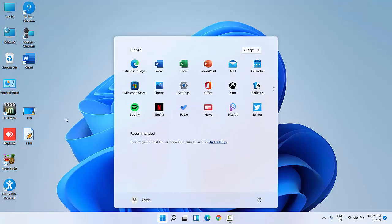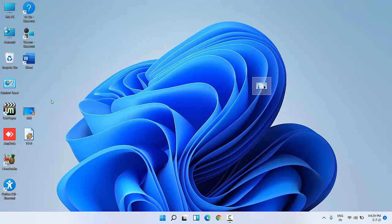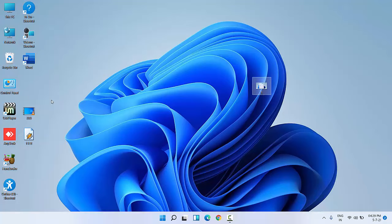Okay, so this is the way to hide or remove your recommended or previously opened documents or files from the start menu in Windows 11. So thank you for watching, guys. Catch you in the next video. Please like, share, and subscribe. Thank you very much.